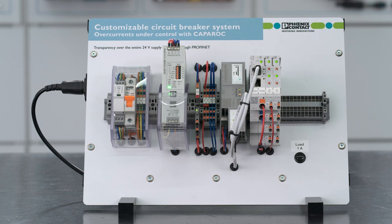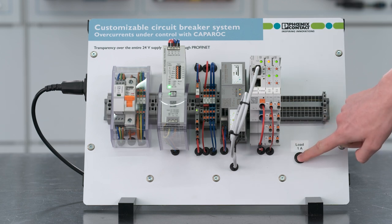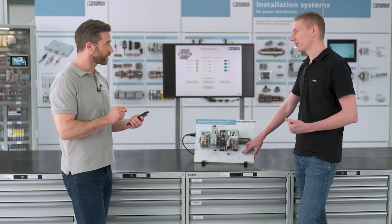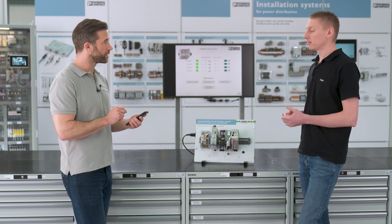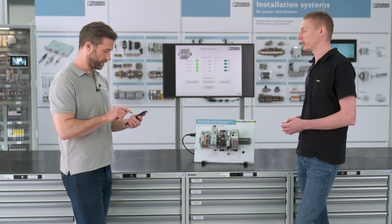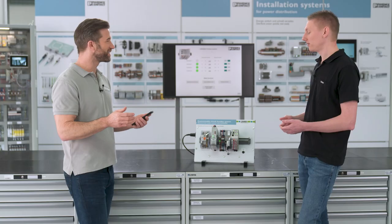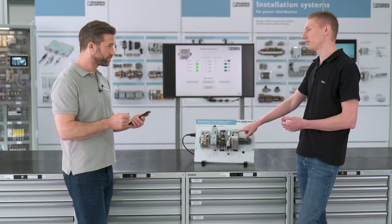I'll press this button here on the demonstration board and simulate load on channel one. The current is rising up. Now just click on channel one and switch it off remotely. It works — you can see it's switched off, and it's also switched off directly on the system.